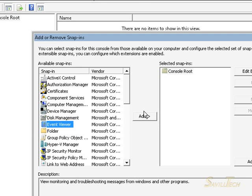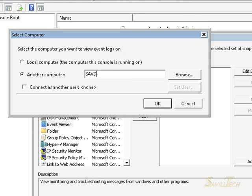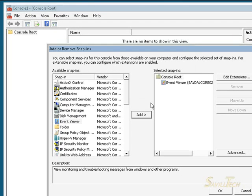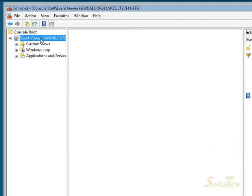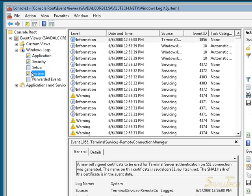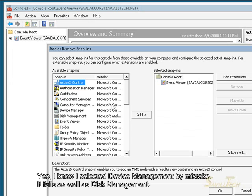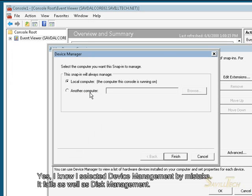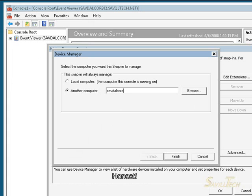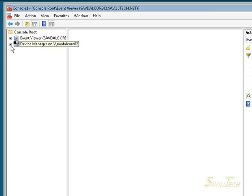We try that again, and I'm in. So we can now remotely manage this box. Let's try another snap-in: Disk Manager. Once again we try the remote box — but it doesn't work.